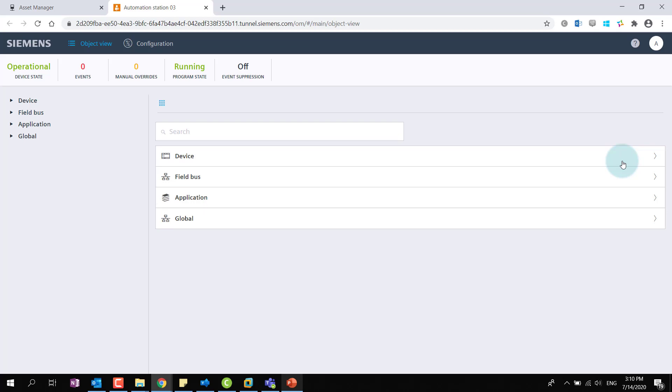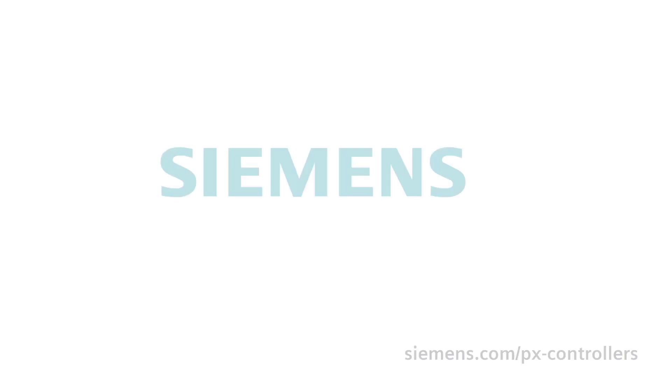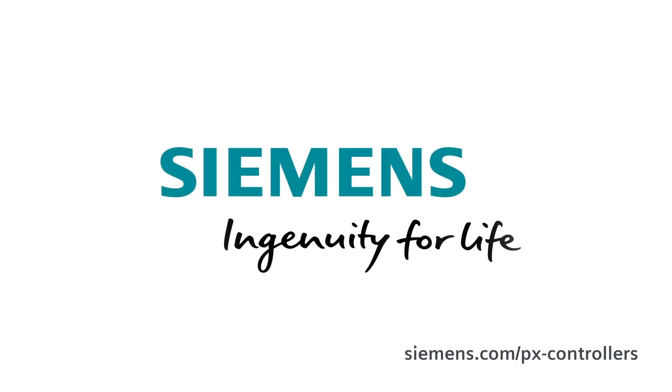You are at the end of this video. Thanks for watching. Siemens. Ingenuity for life.